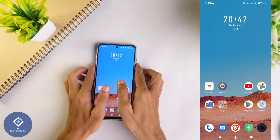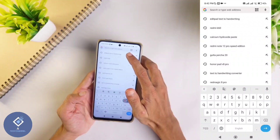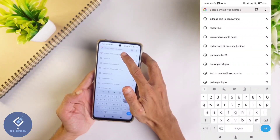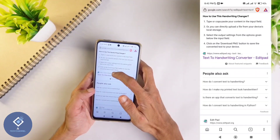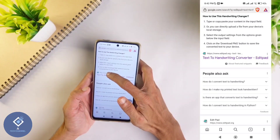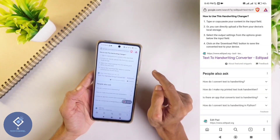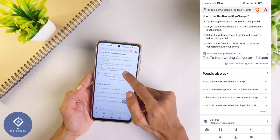What you need to do is open any browser. In the browser, search for 'editpad text to handwriting'. When you search for that, the first result you see - click on that. In the description I have given a link to this website. If you want, you can click on that link and enter the website directly.